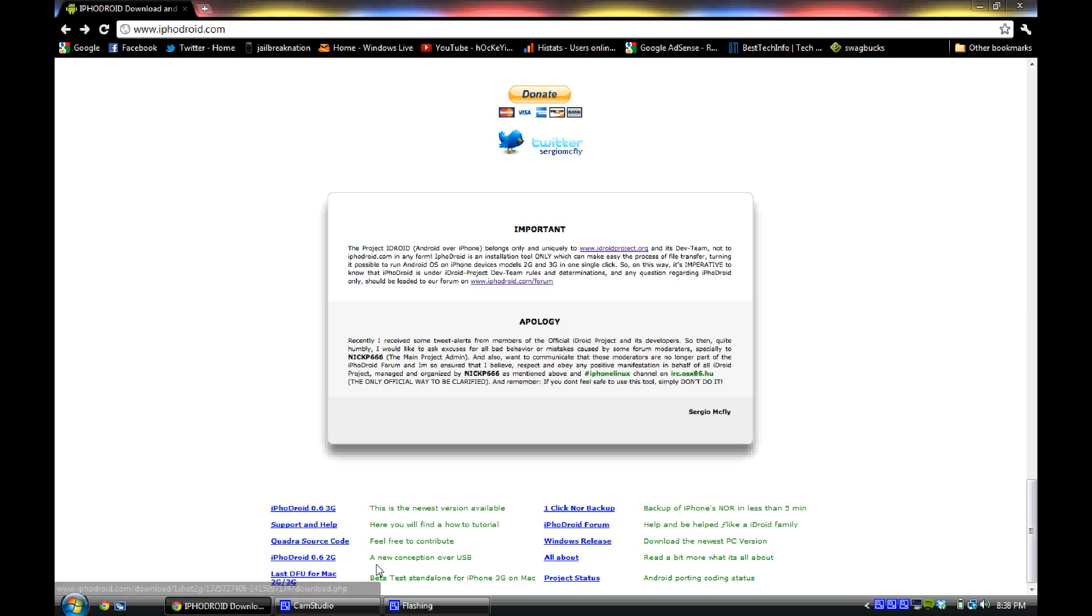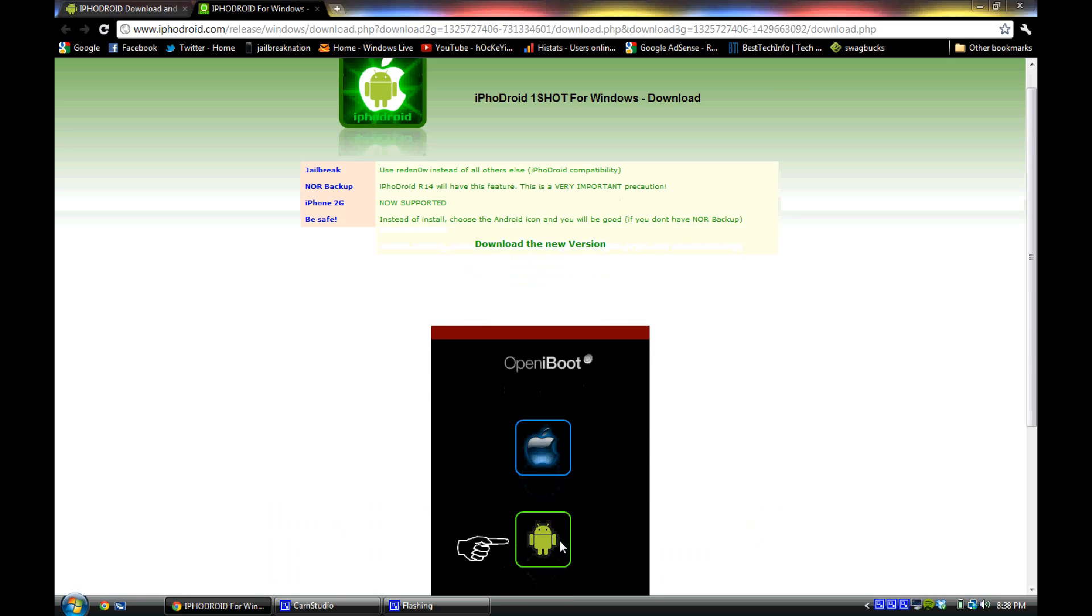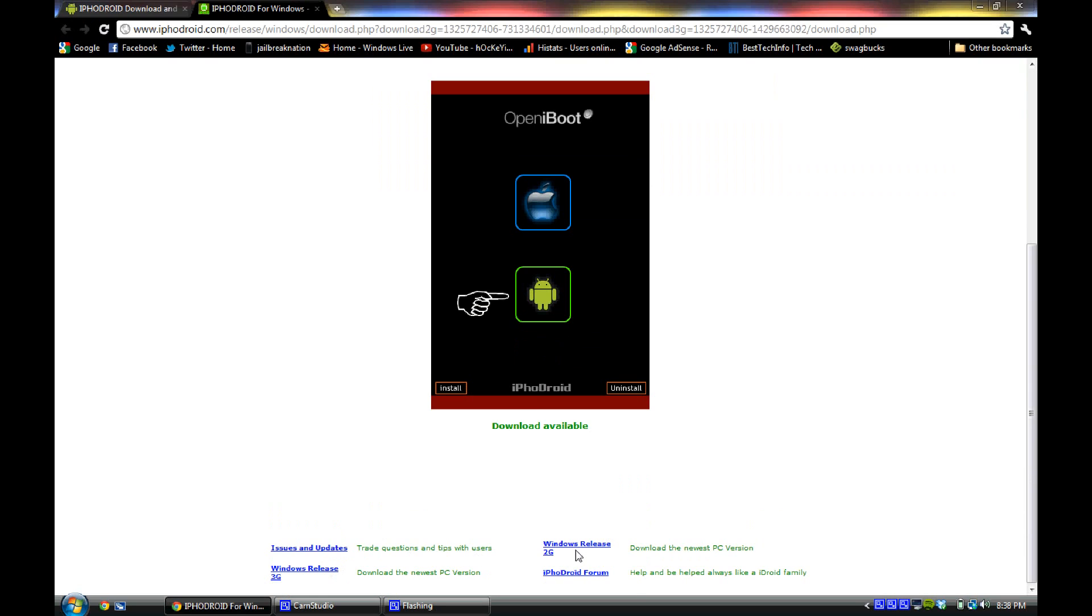But if you're like me on a Windows computer, you're going to want to click Windows release and it will take you to this page. And you're just going to click here to download the Windows release 3G or the Windows release 2G.